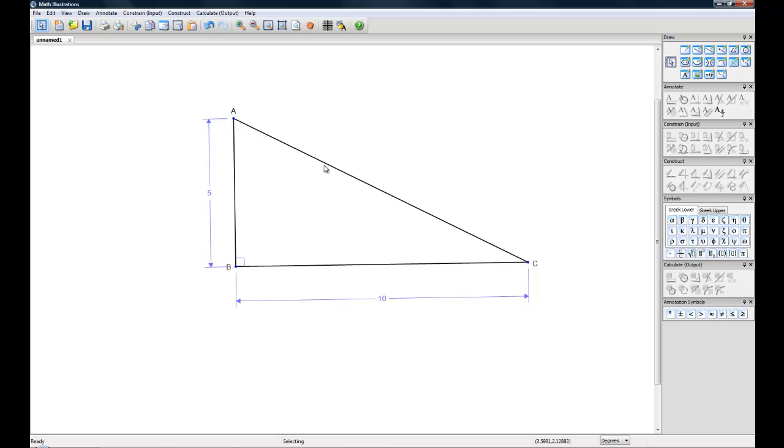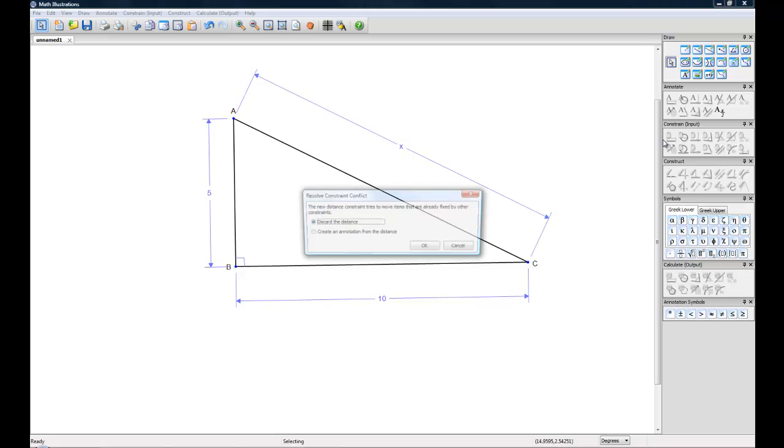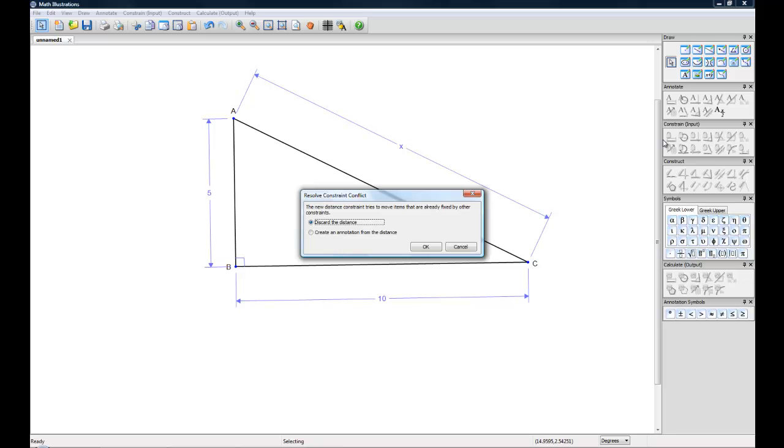What if we wanted to also constrain Line Segment AC? If we go up and we go to the Distance and Length, let's make this a variable. We'll call this X. Now we're running into a conflict because our triangle is fully constrained. So in order to resolve it, we have two options.